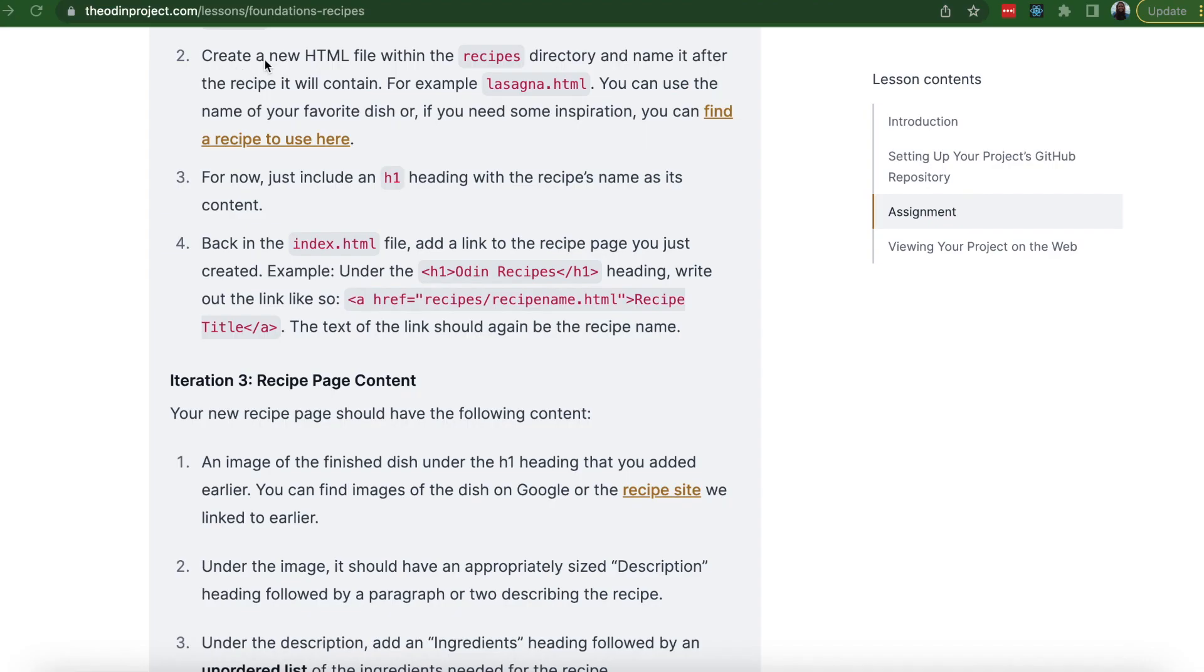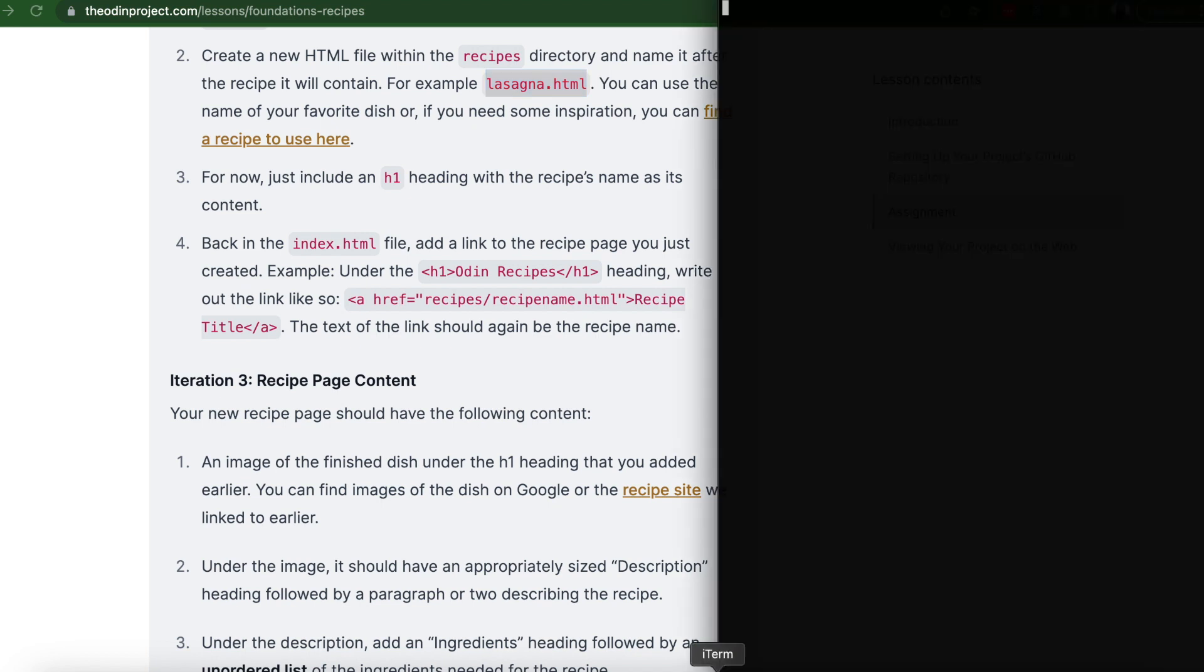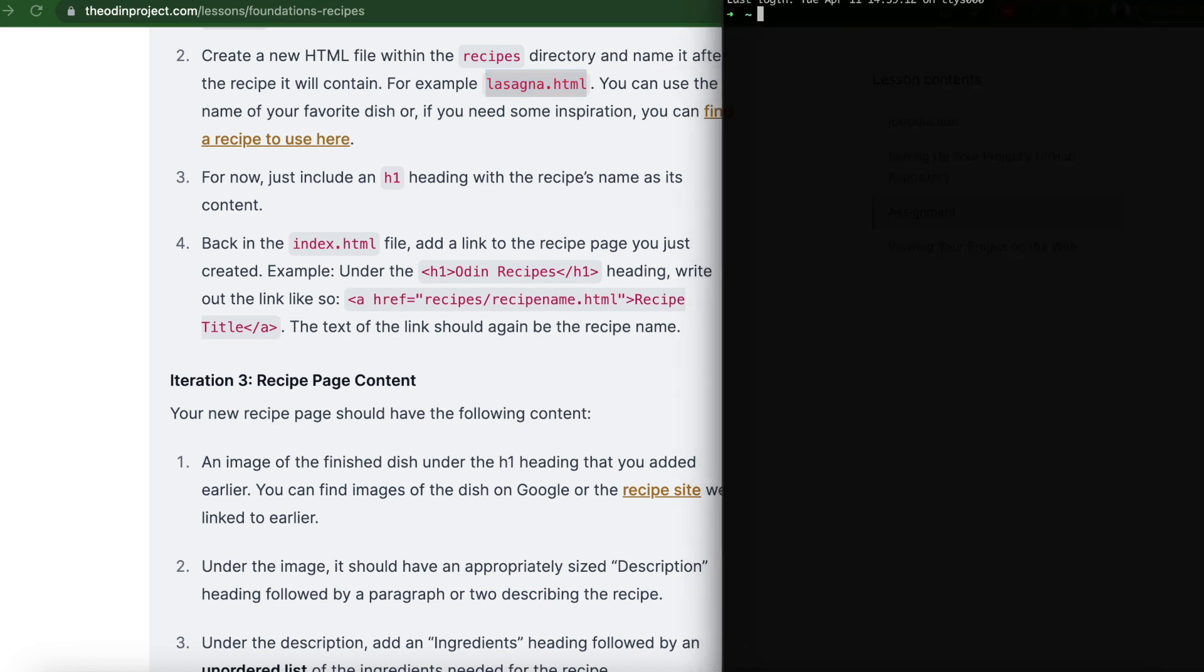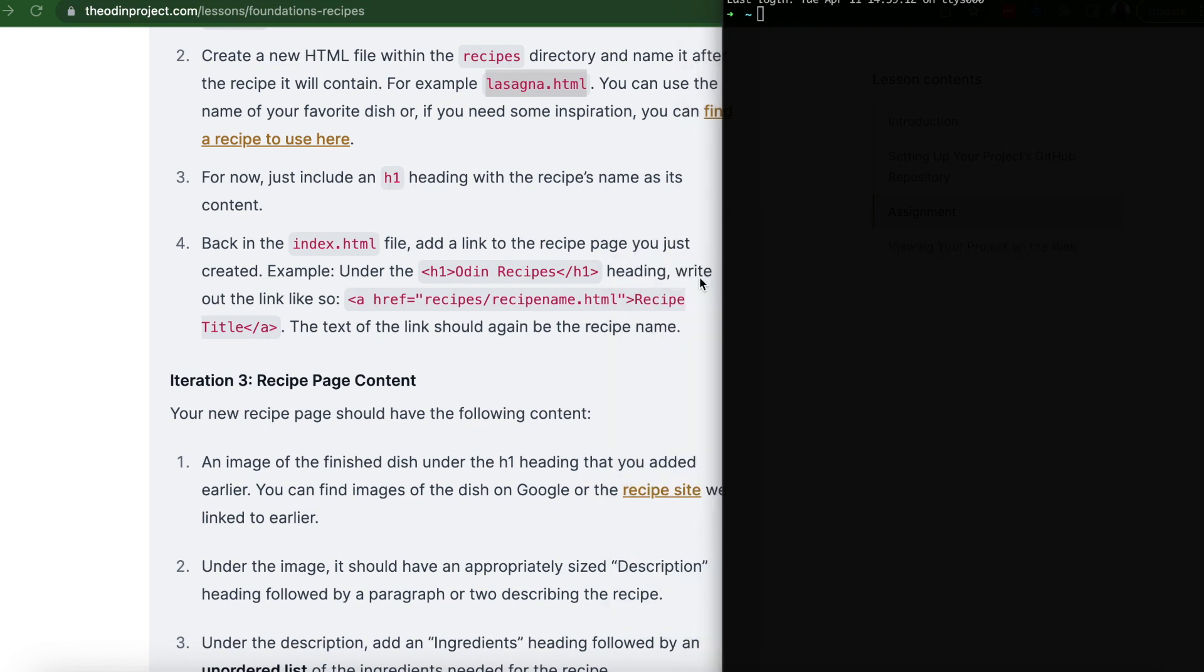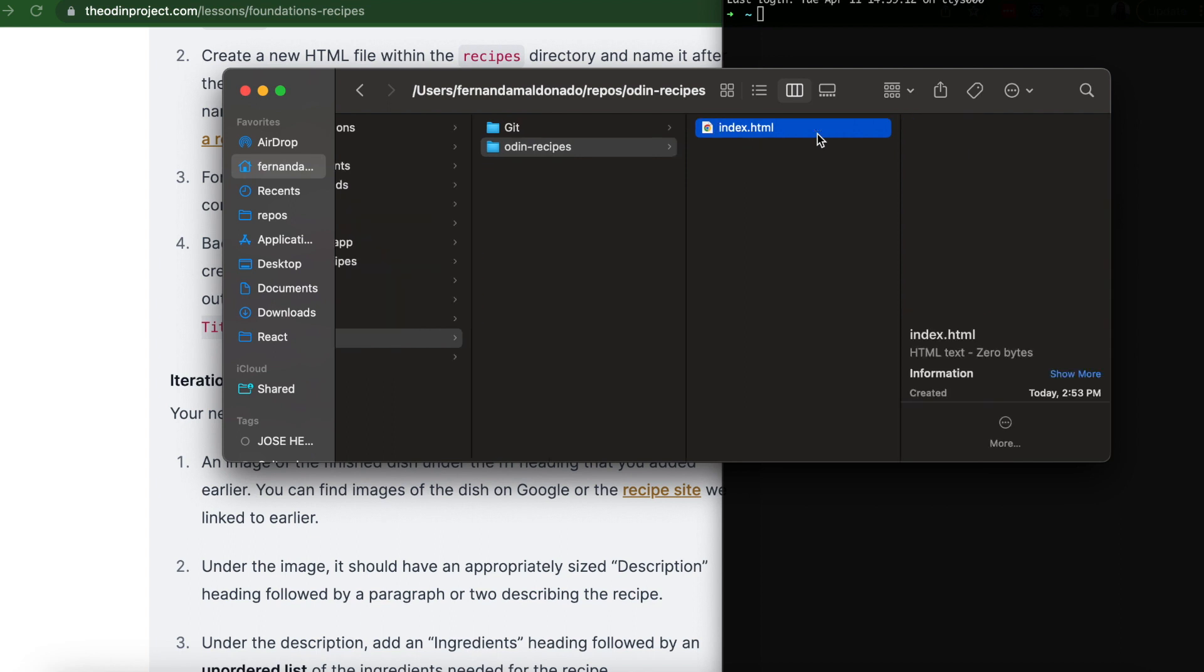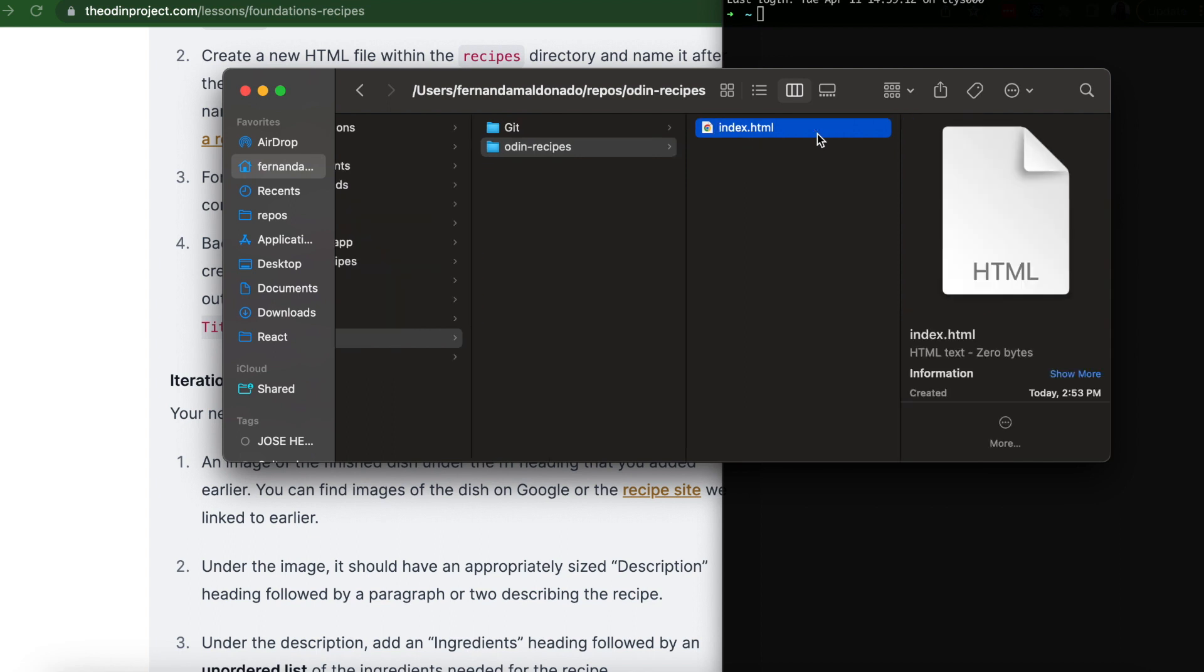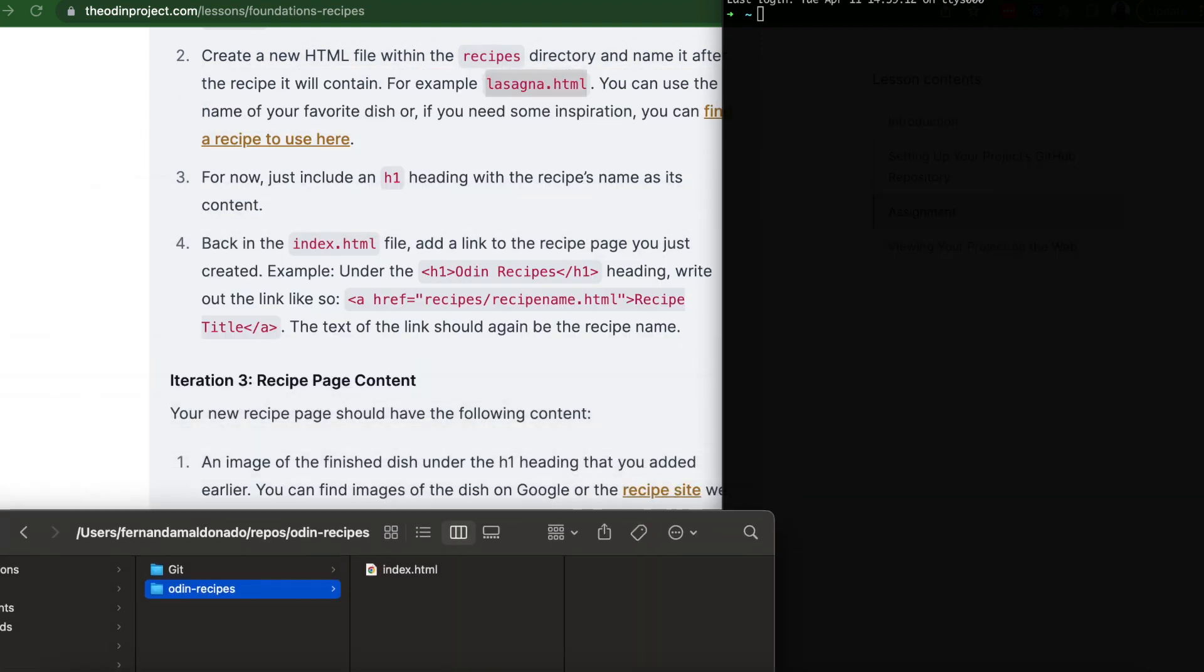Alright, so number two, create a new HTML file within the recipes directory and name it after the recipe it will contain. So for example, lasagna.html. So let's do that. We're going to open your terminal. And we're going to create another file on repos. So here we have a repos file, Odin Recipes, the index.html that we created. And we want to create another file inside this folder.